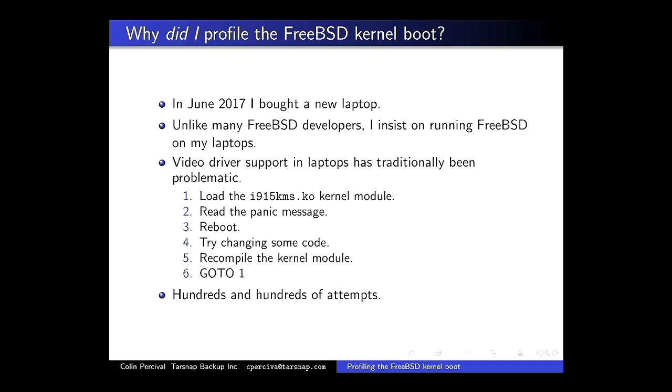A lot of FreeBSD developers are still using Apple laptops running Mac OS. But I insist on using FreeBSD, and we've had issues with video support traditionally. The Intel video driver had some issues with my laptop, so I spent a few months trying to get things working smoothly — loading the kernel module, seeing what panicked, going and looking at the code, making changes, recompiling and rebooting, seeing another panic.